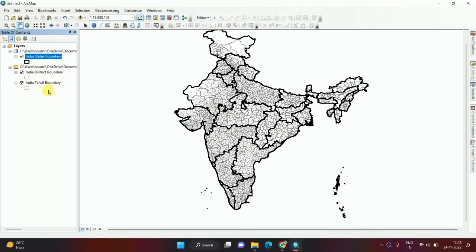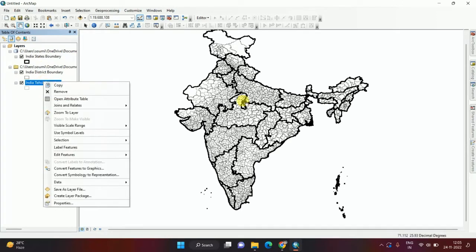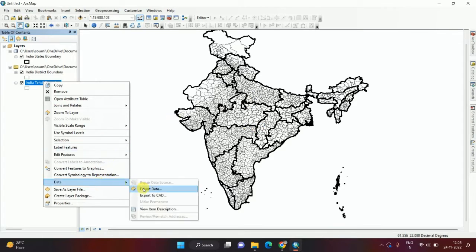From here we can easily extract which area I want. After selecting any area, click on the data and click on Export.